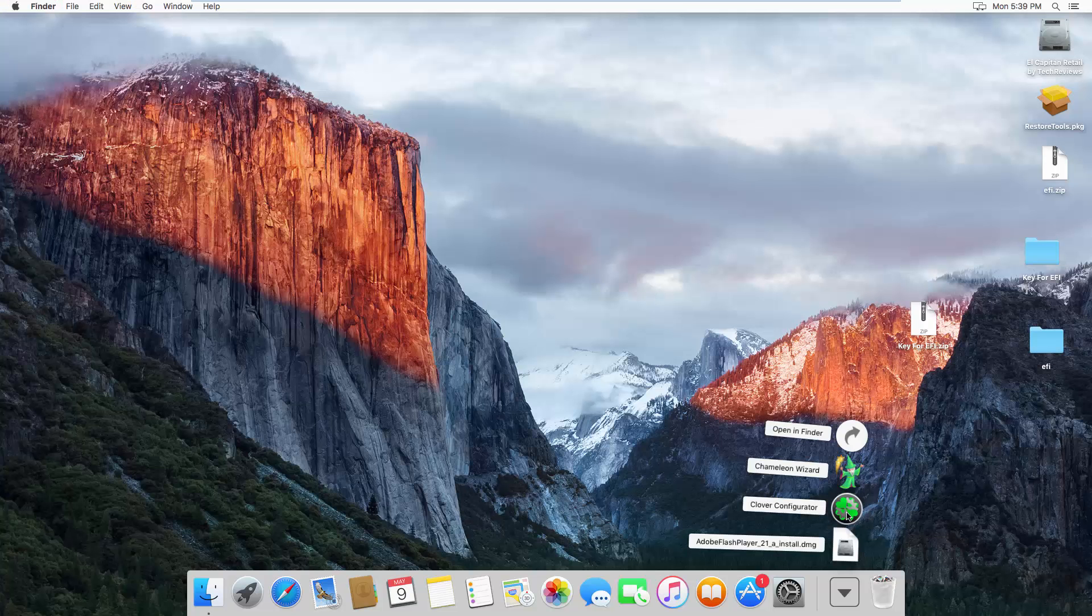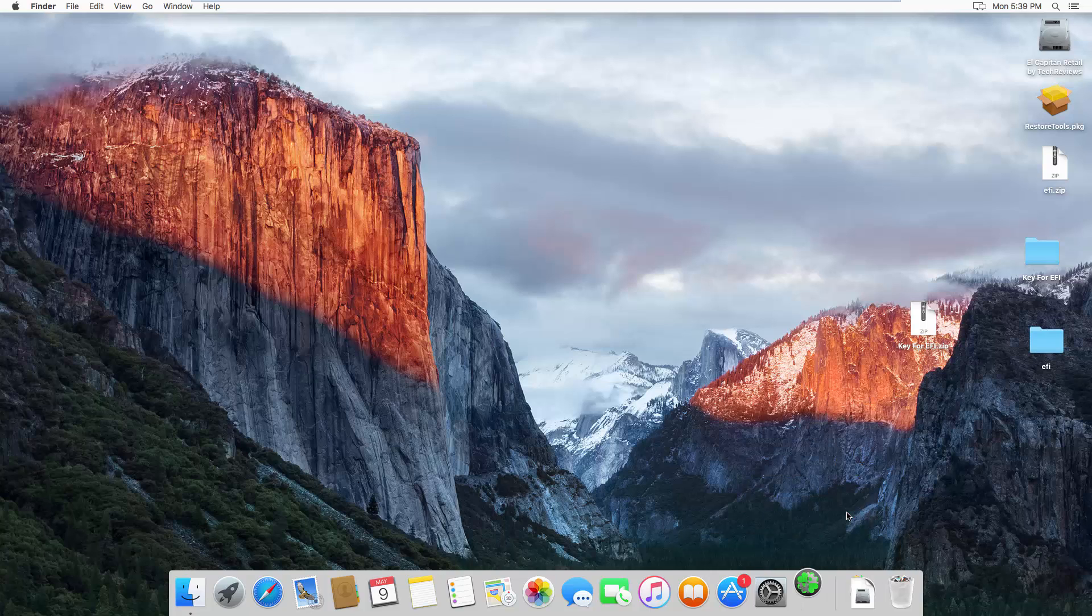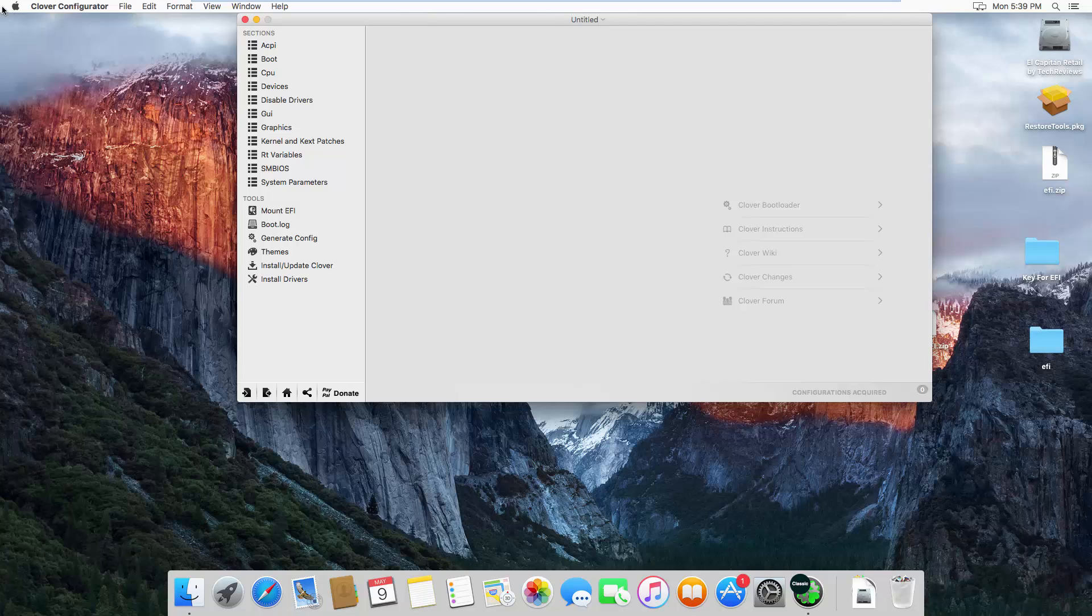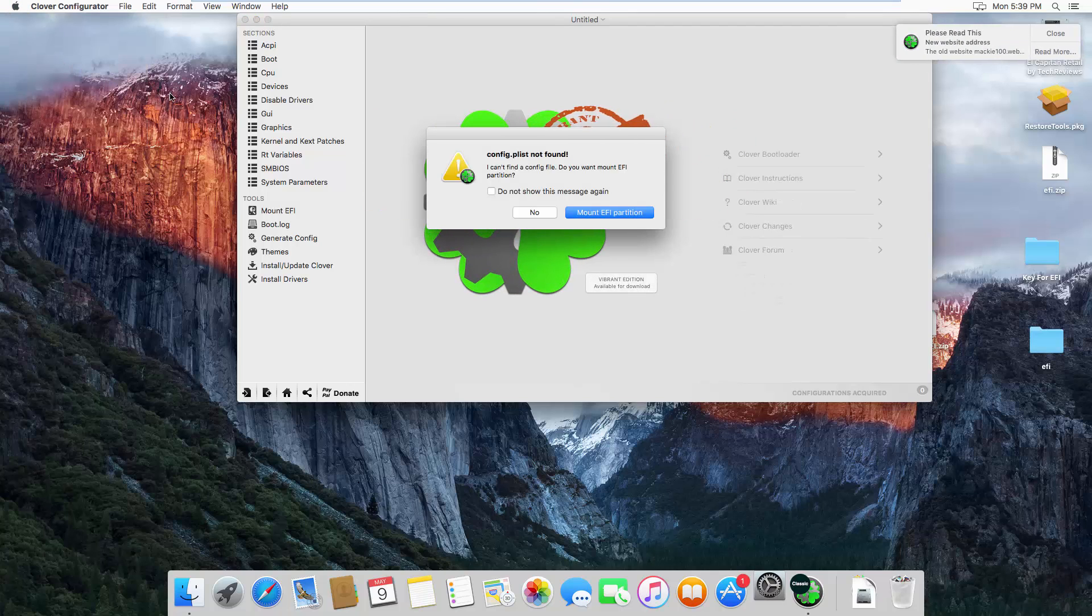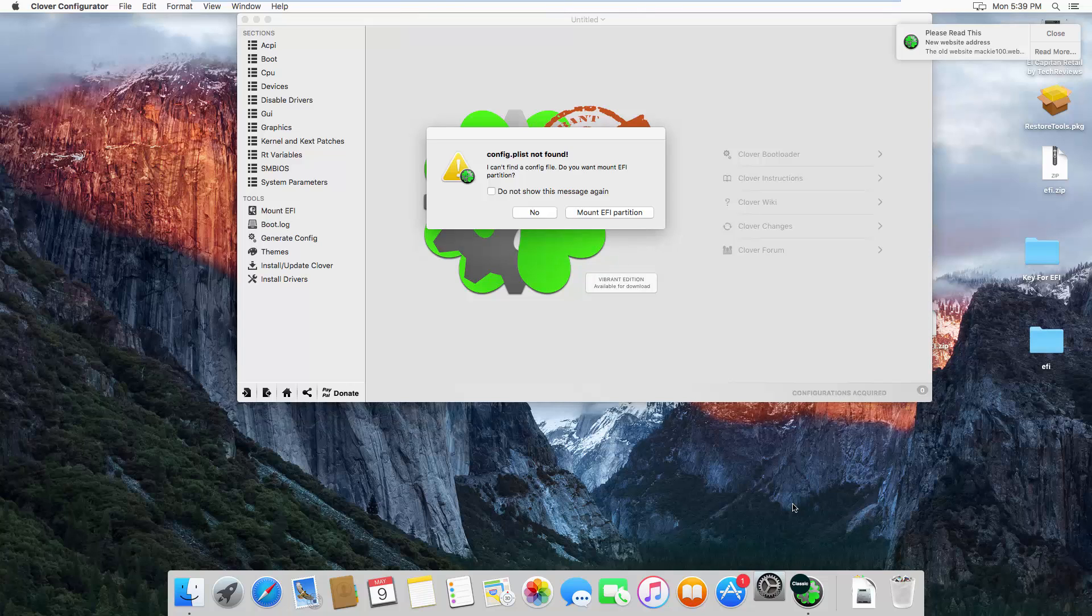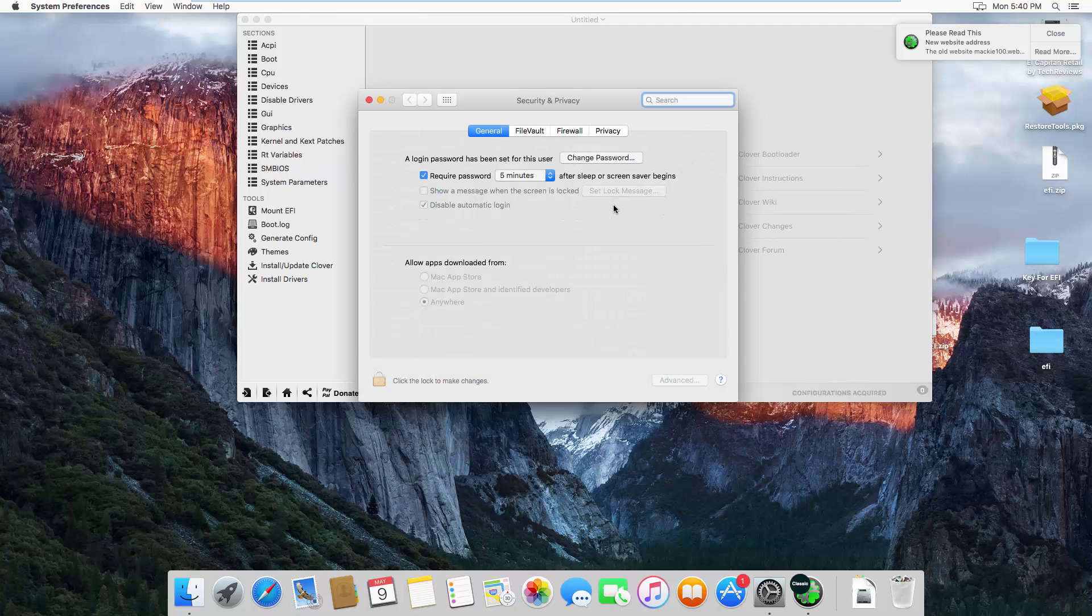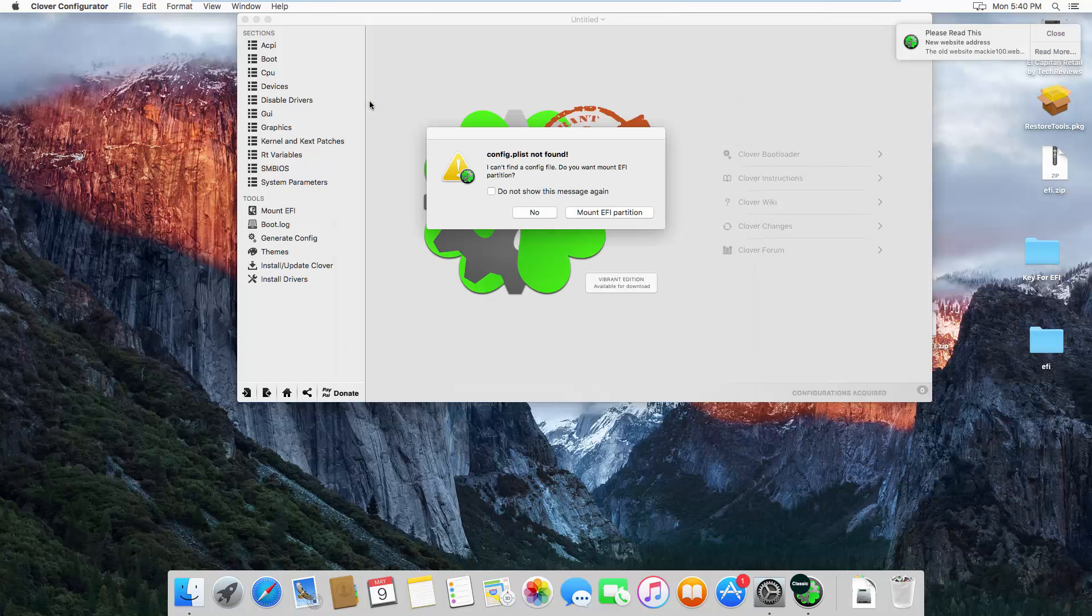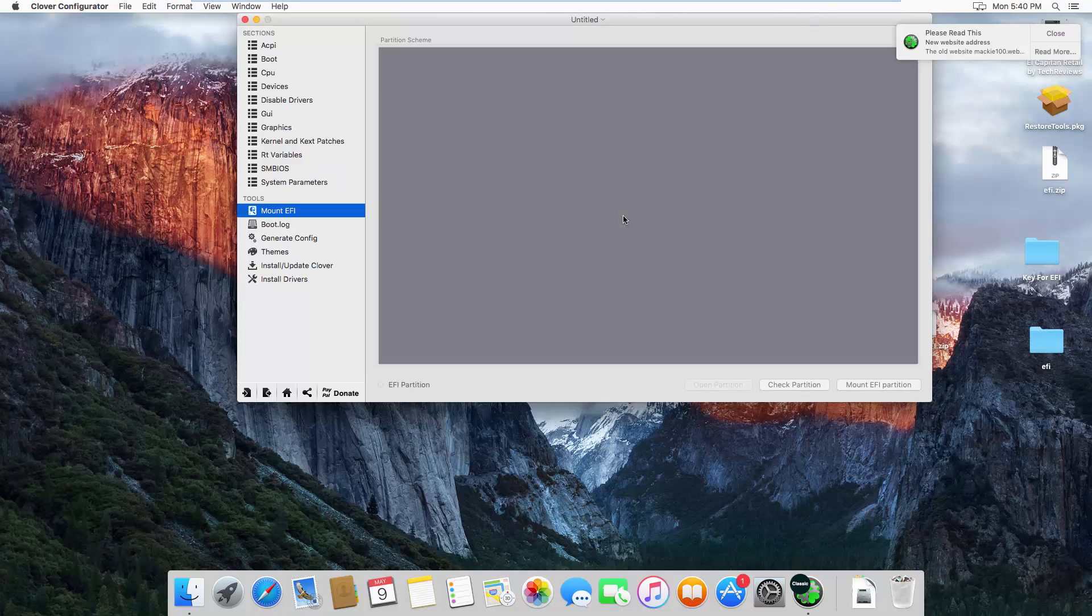Once you have Clover Configurator, click to open. You need to go to System Preferences and Security and Privacy. You need to allow apps to download from anywhere, click to unlock to make changes. Once you open it, you can see config plist found. You need to click on mount EFI partition.